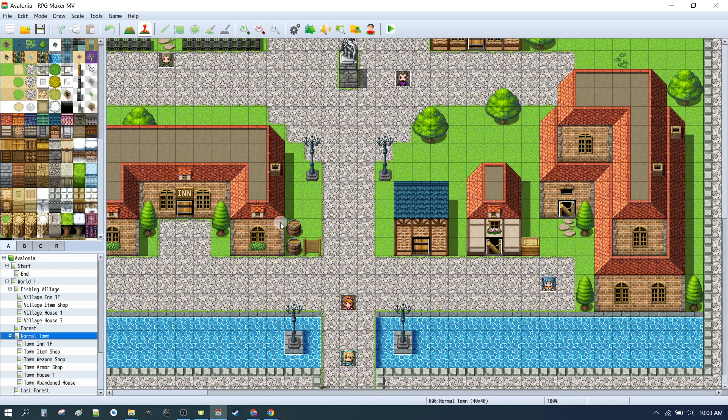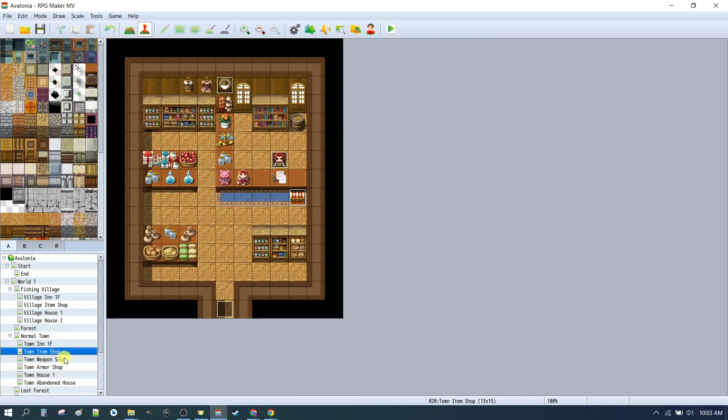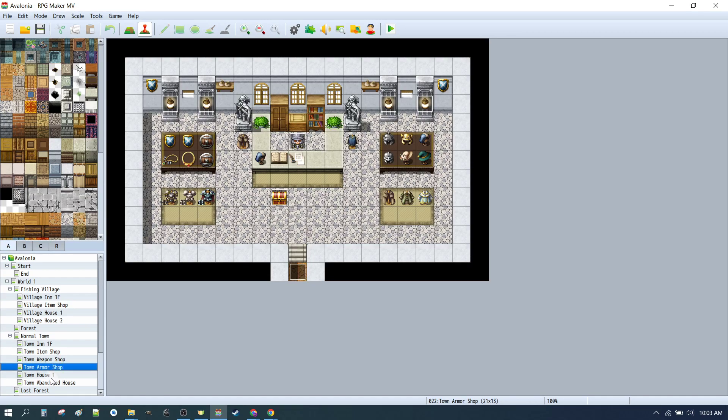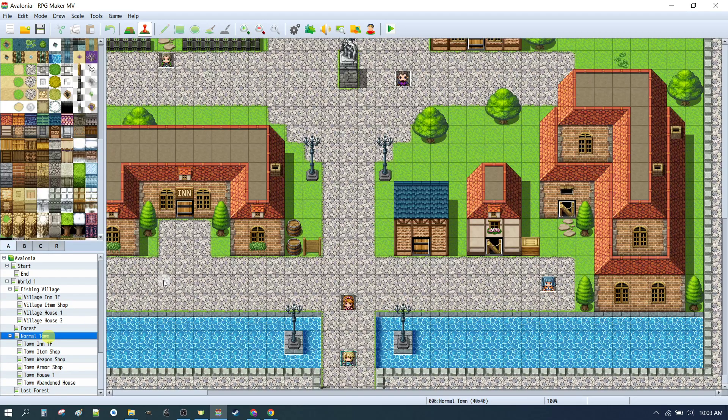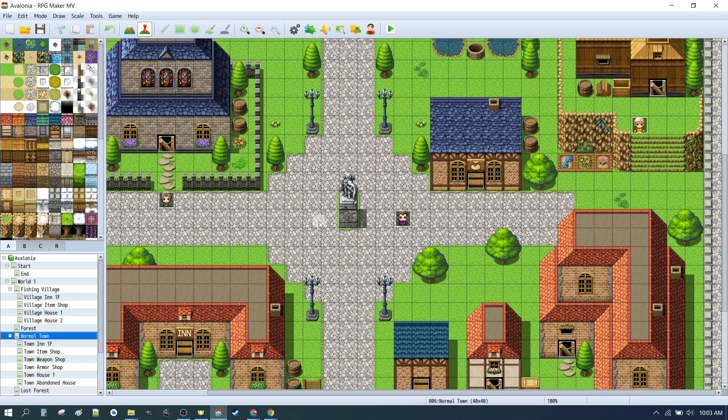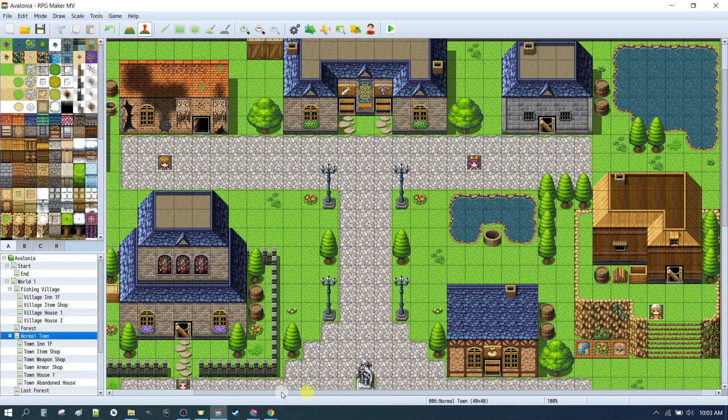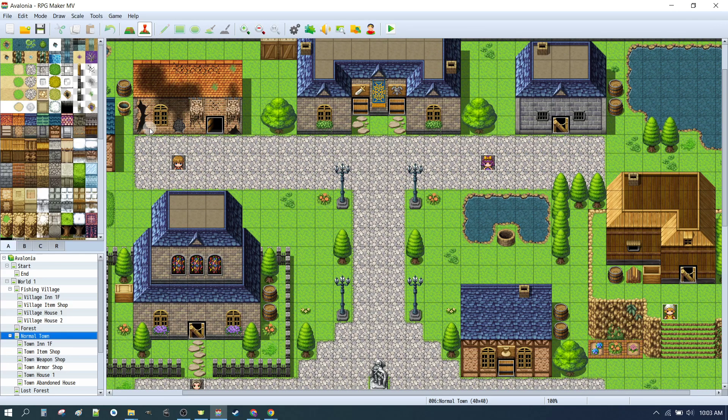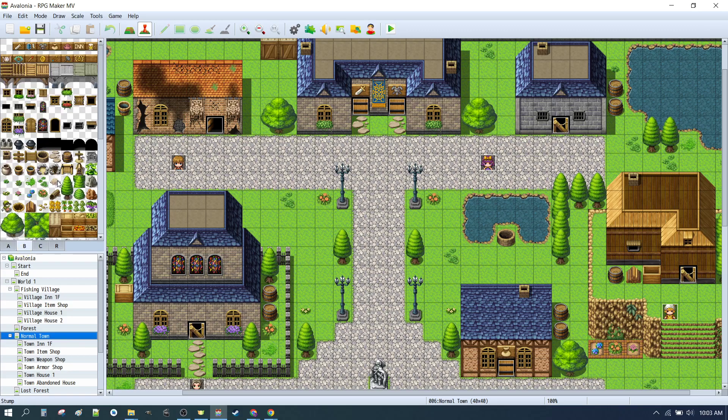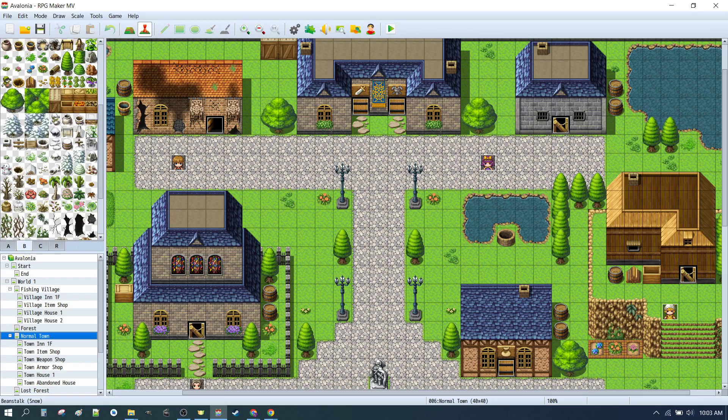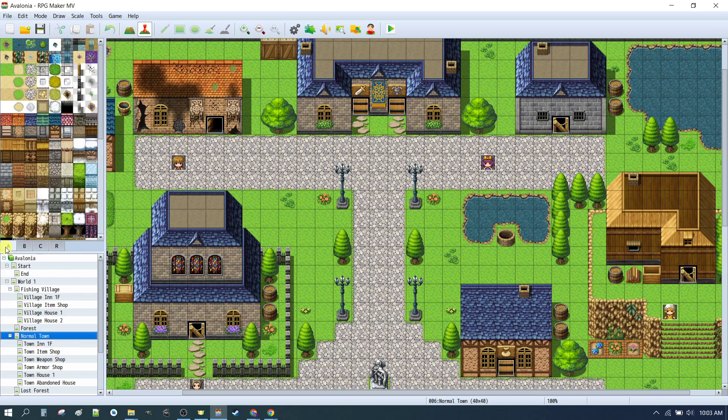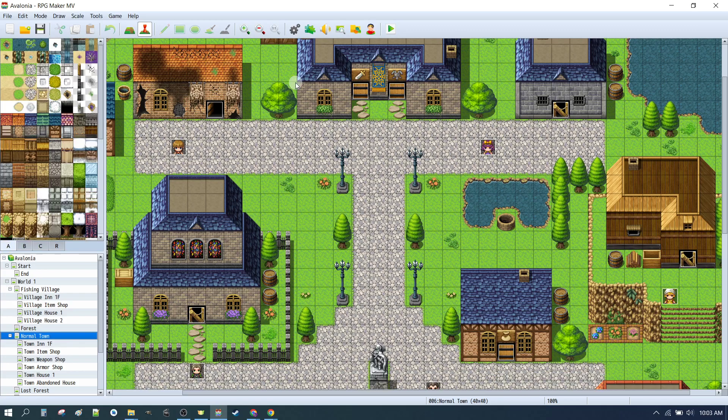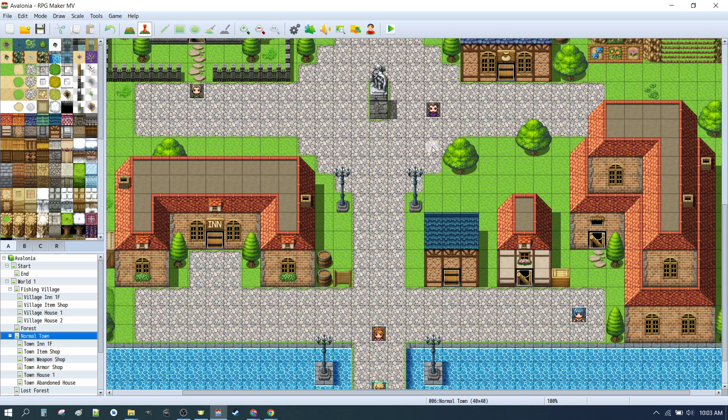We have our fishing village that we've pre-populated already, and in the town we've now applied the same skills that we used in previous episodes, just to add an inn, an item shop, weapon shop, armor shop, a house, and an abandoned house.